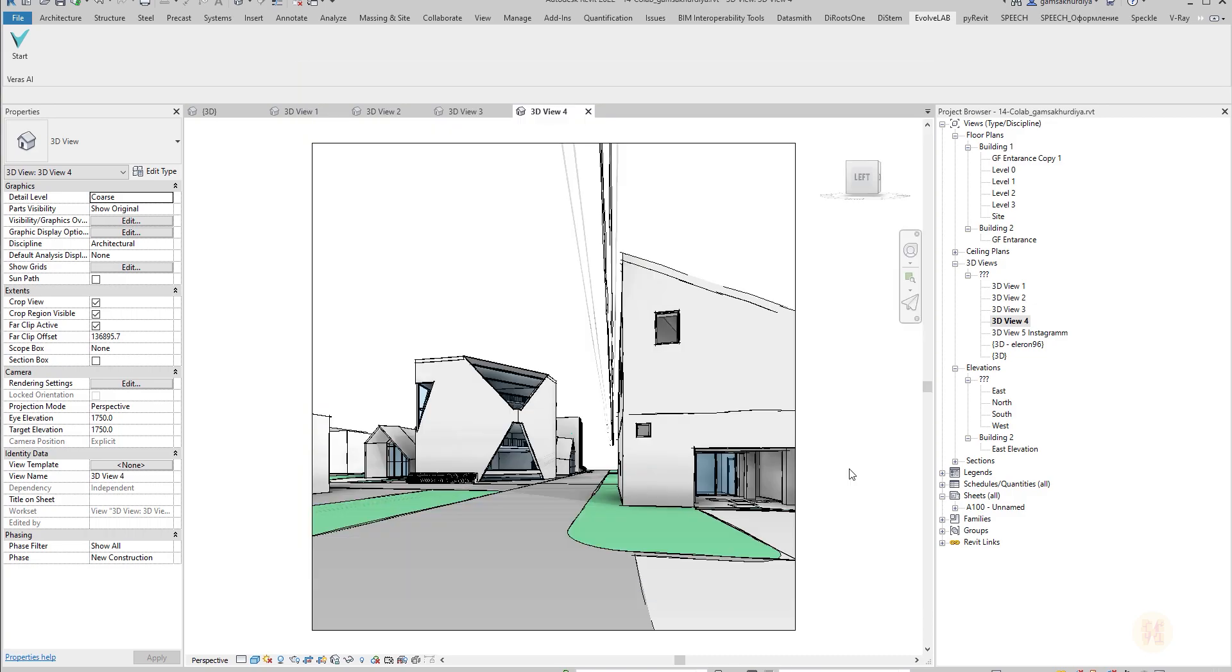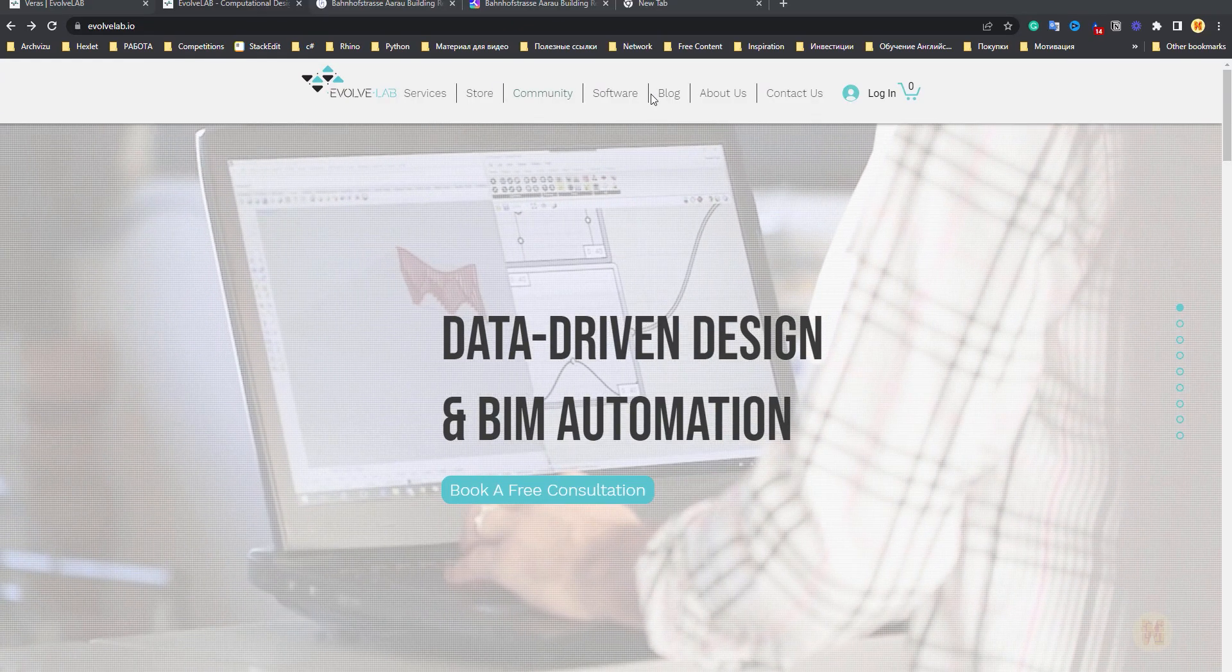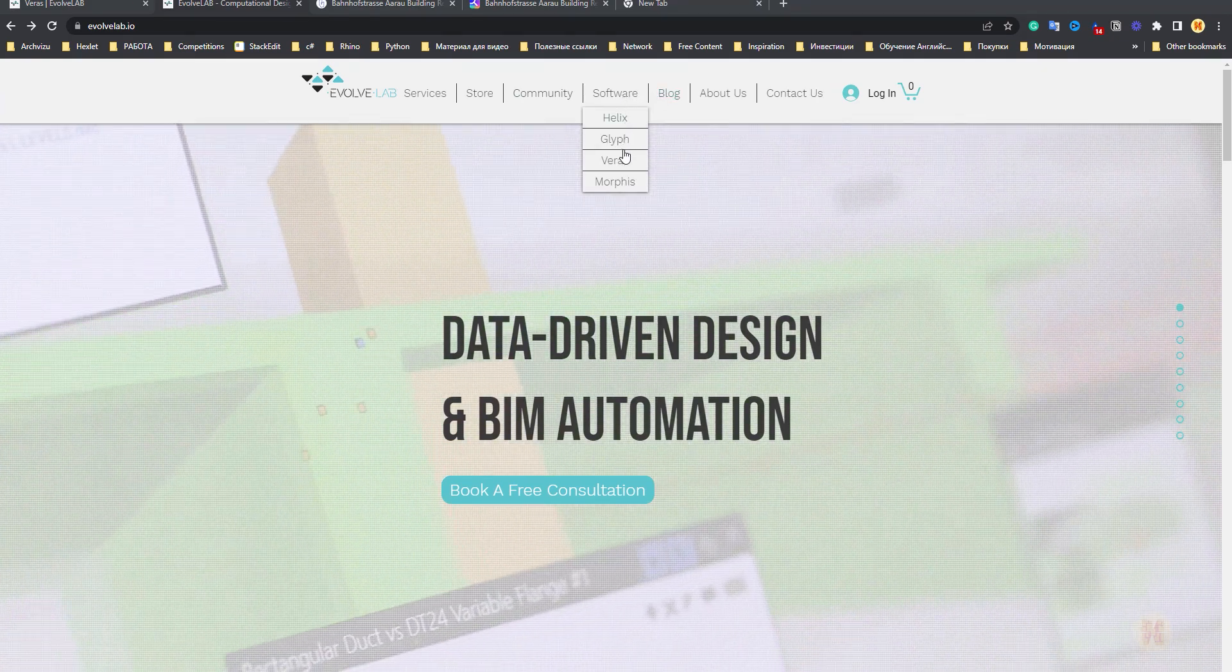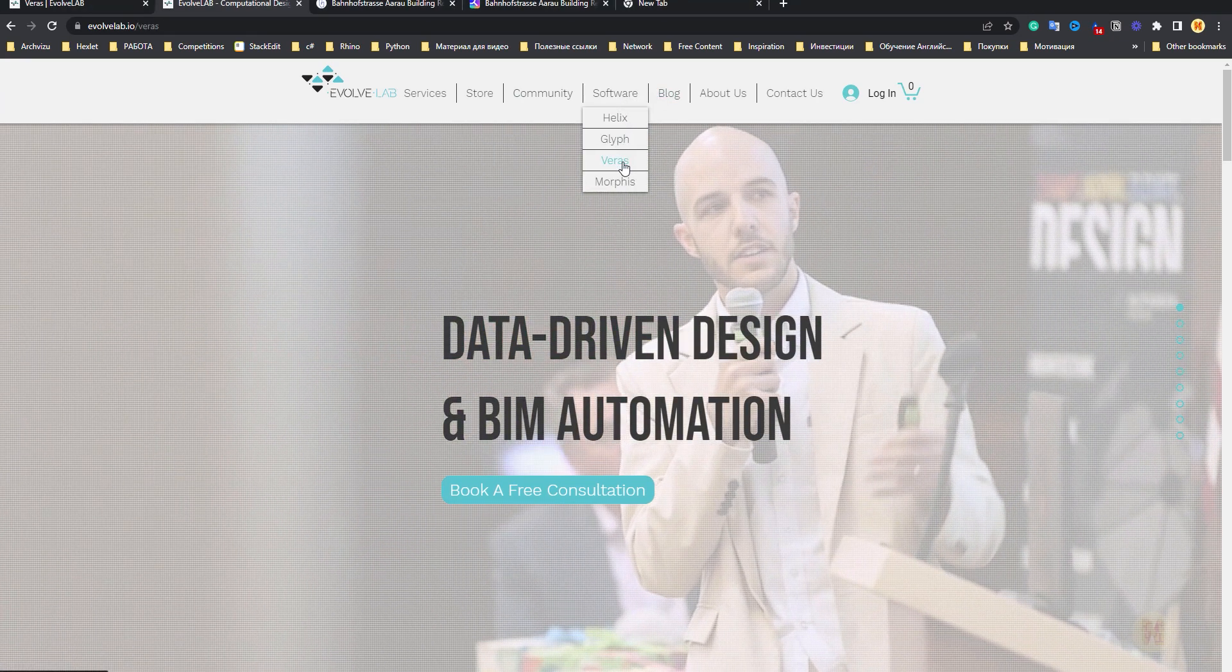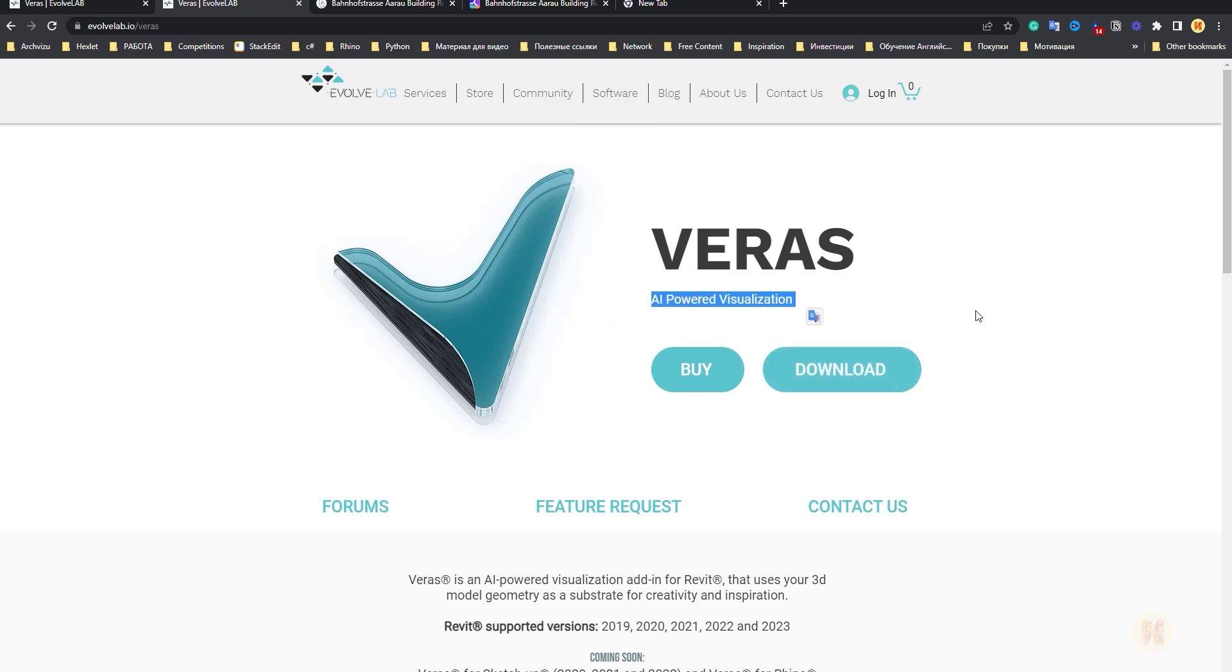But today we're going to talk about a new thing. This is also AI. It's working pretty much the same like MidJourney but it's totally for Revit. It's created by EvolveLab. We'll go here in software and find Veras. So what is Veras? Just a few words: AI powered visualization. That's it.